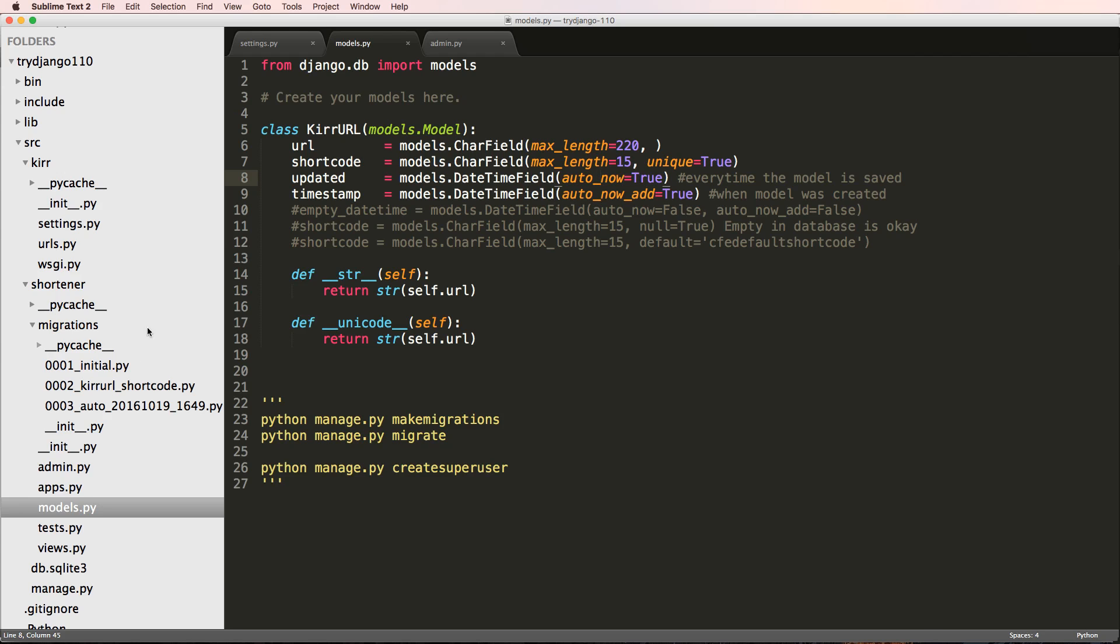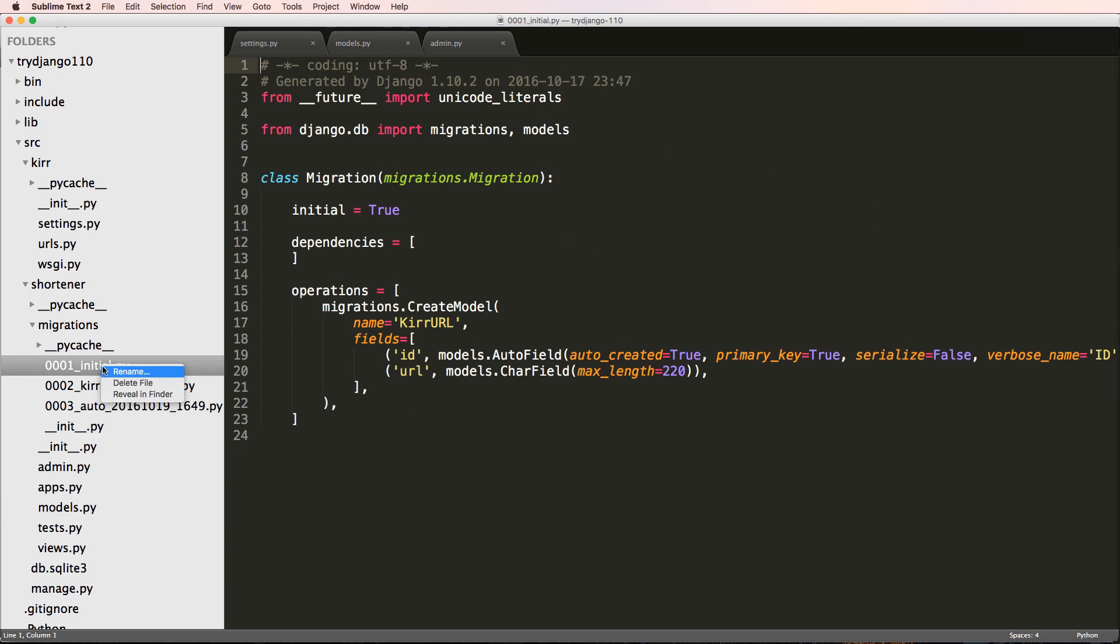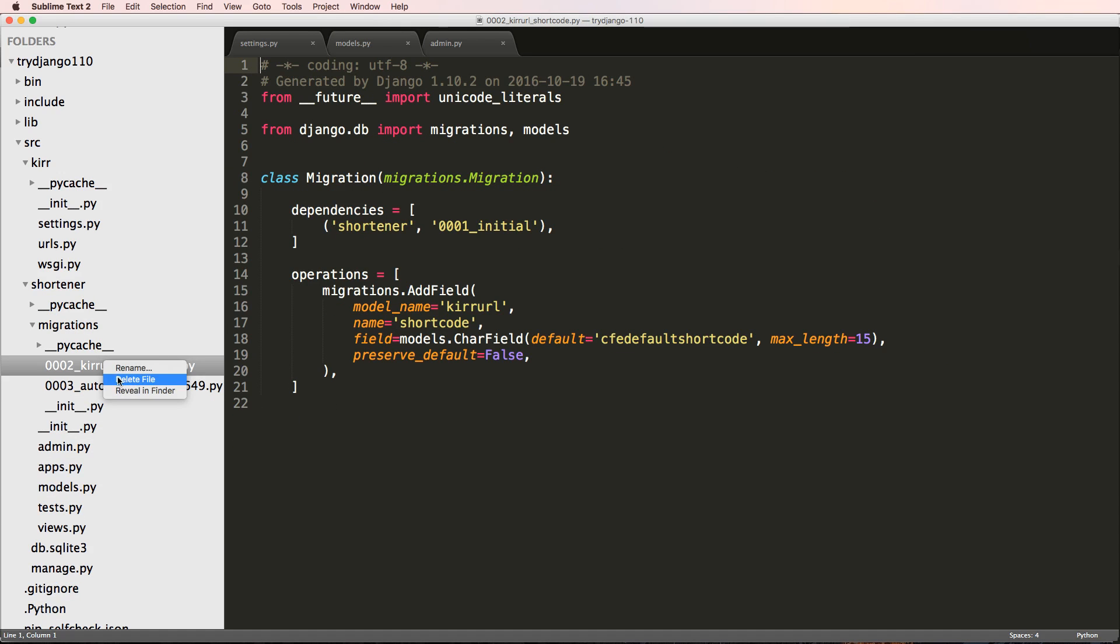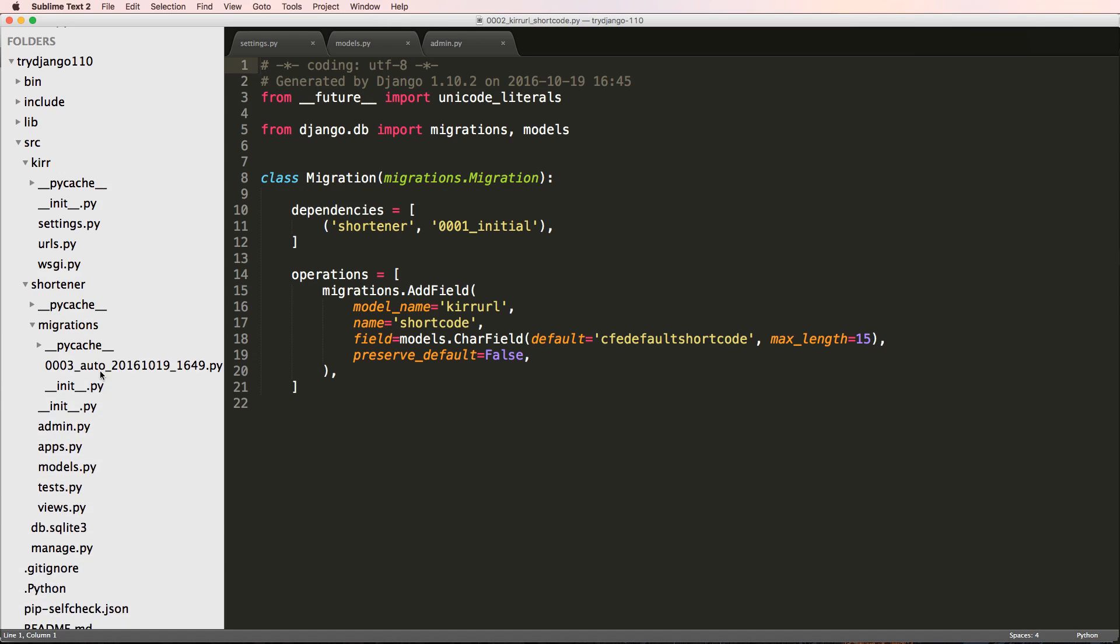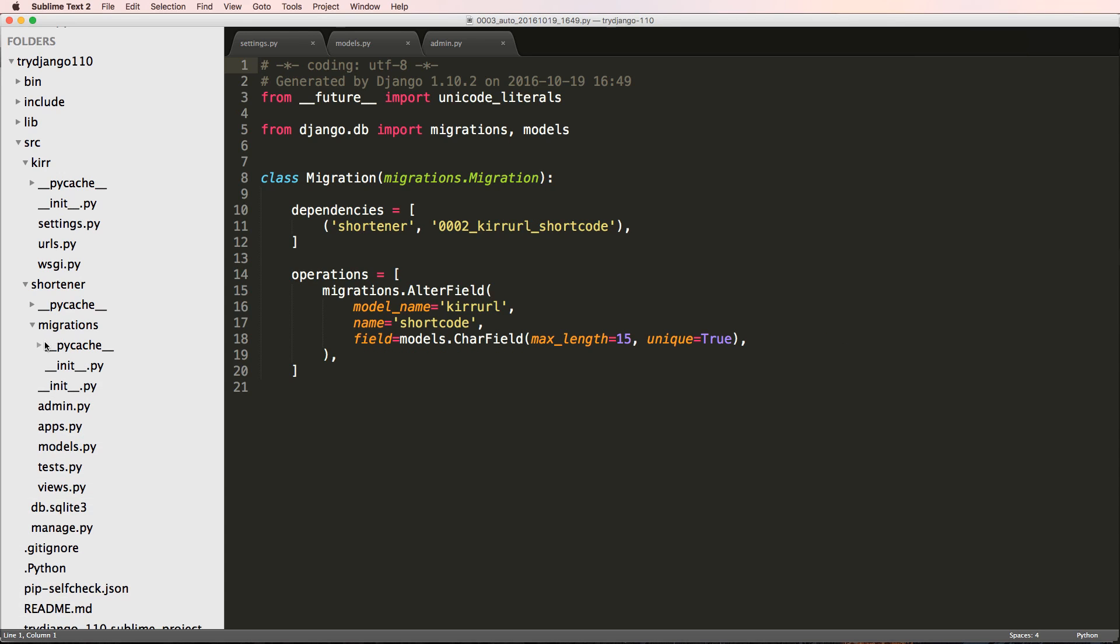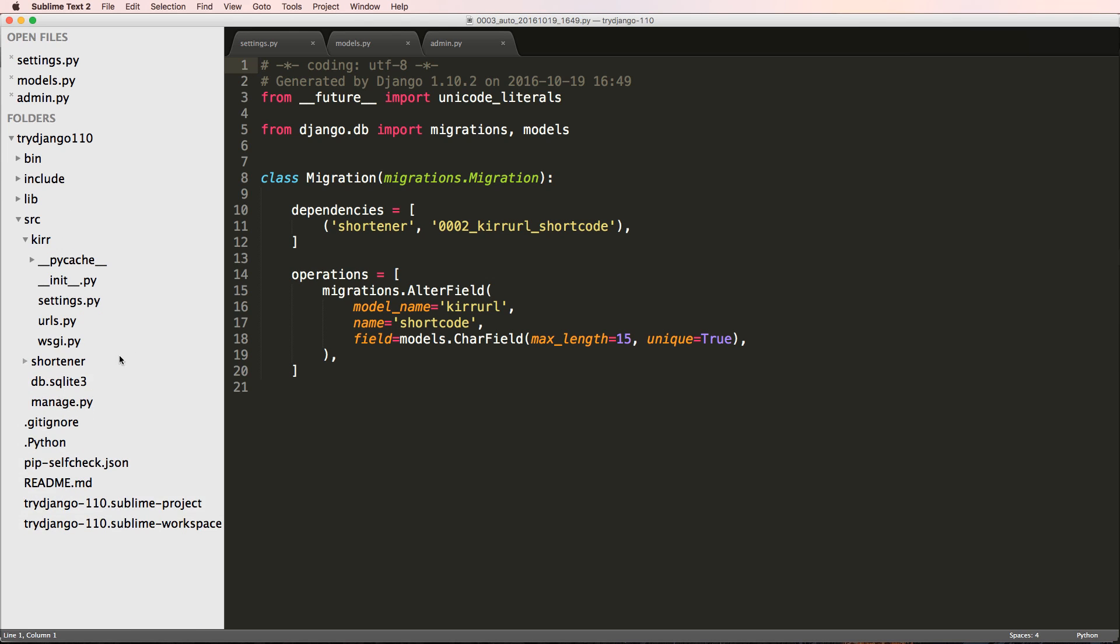I'm coming into the shortener and I'm gonna go ahead and delete the initial file. I'm gonna delete the second migration and the third migration. I can also delete other things in here or I could even delete this entire folder if I wanted. But now that I've got rid of all of those migration files, I can go in and actually delete the database file as well.